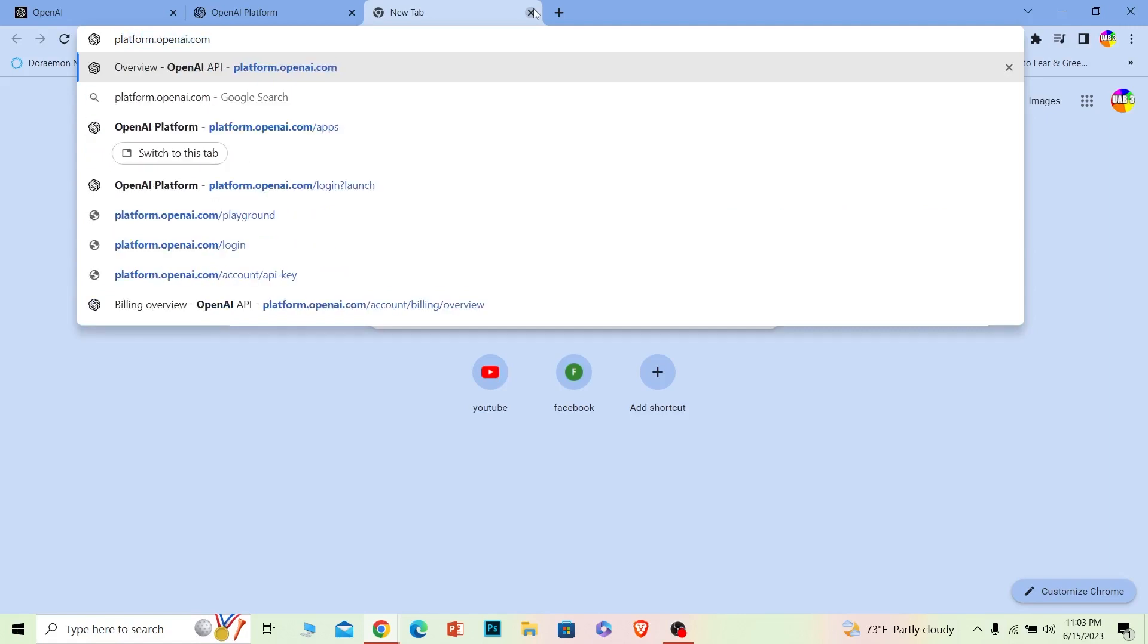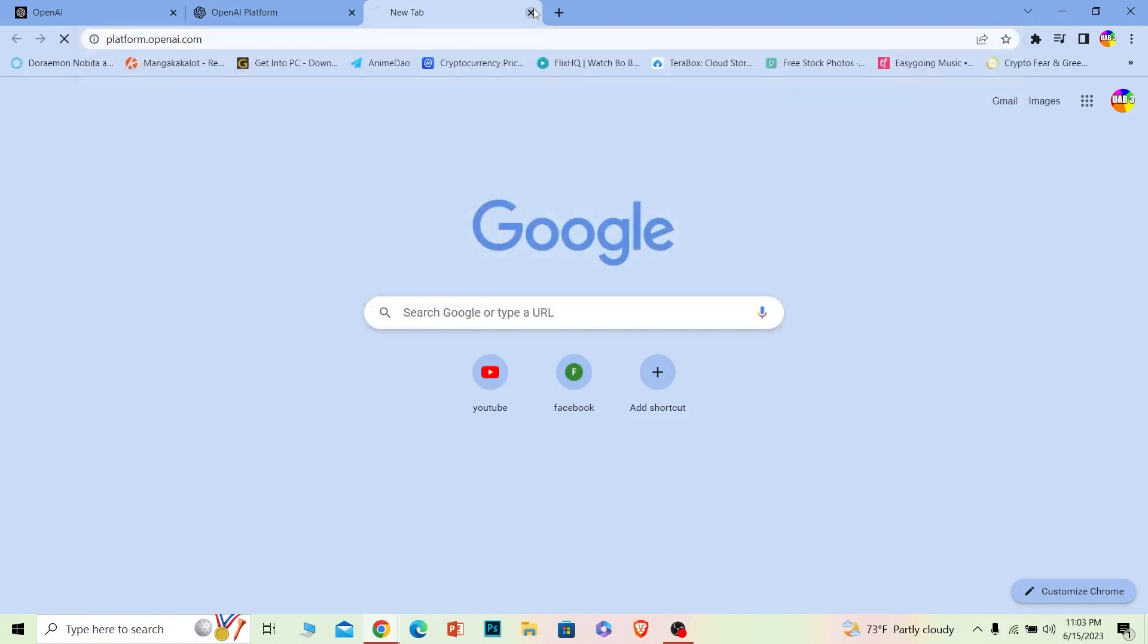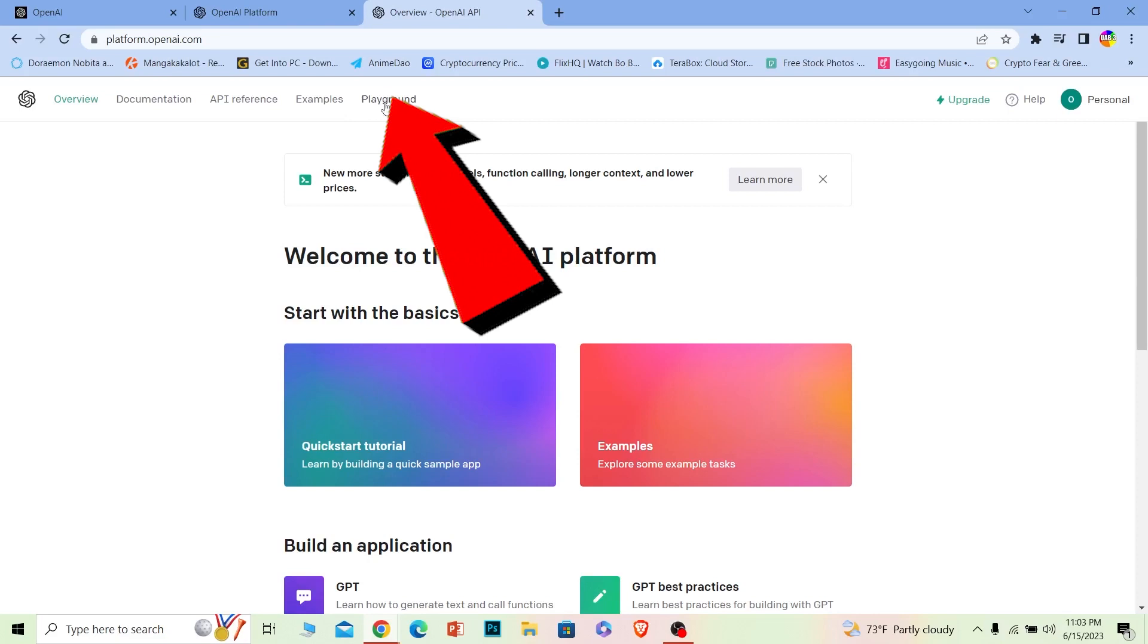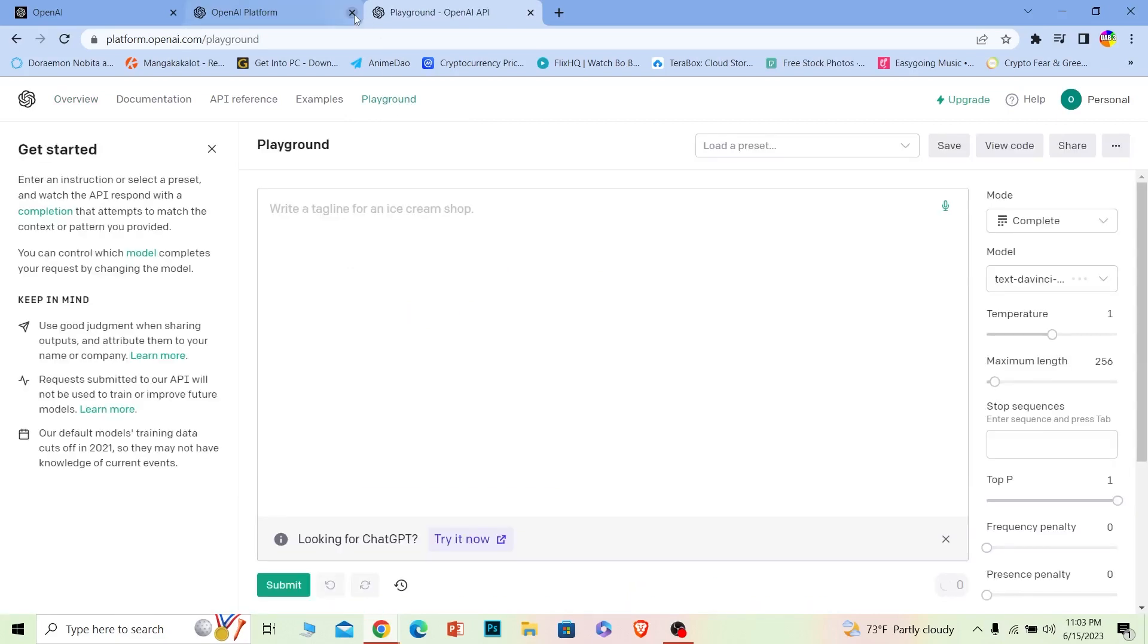platform.openai.com. Make sure you go to this website after you log into your account. Once you're on this page called platform.openai.com, you can see the Playground option at the top. Click on it and it'll take you to the Playground.